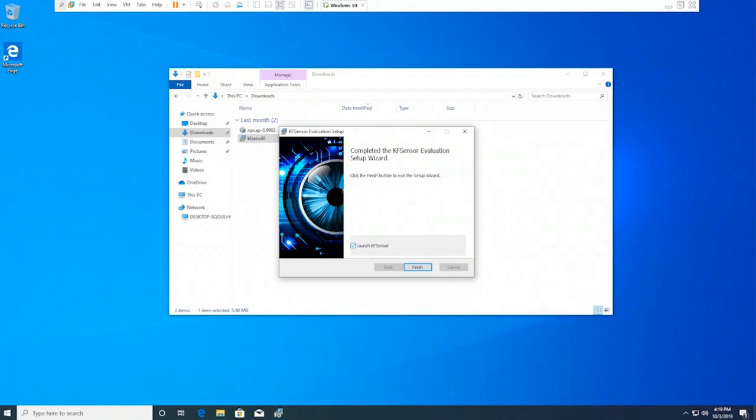Keep the Launch KF Sensor option selected. On the completed page, click Finish. You're done with the installation of KF Sensor, which is a honeypot application.